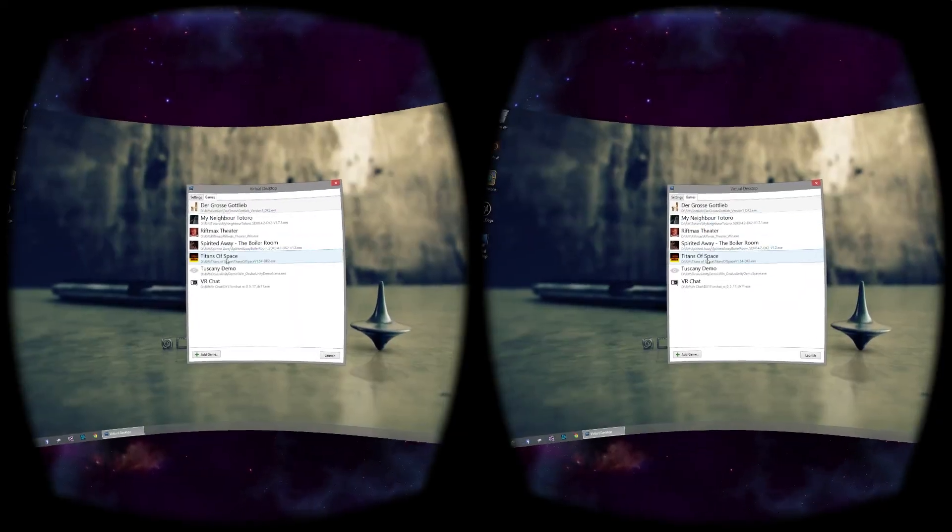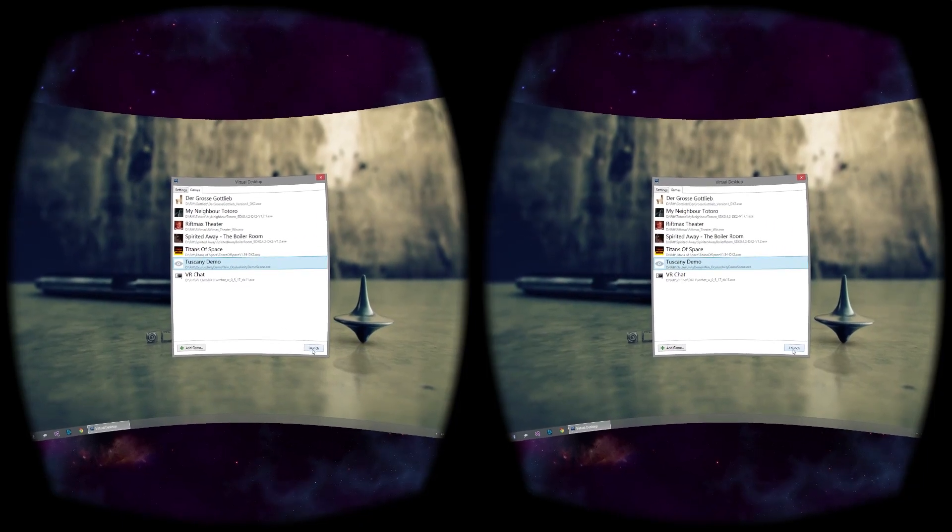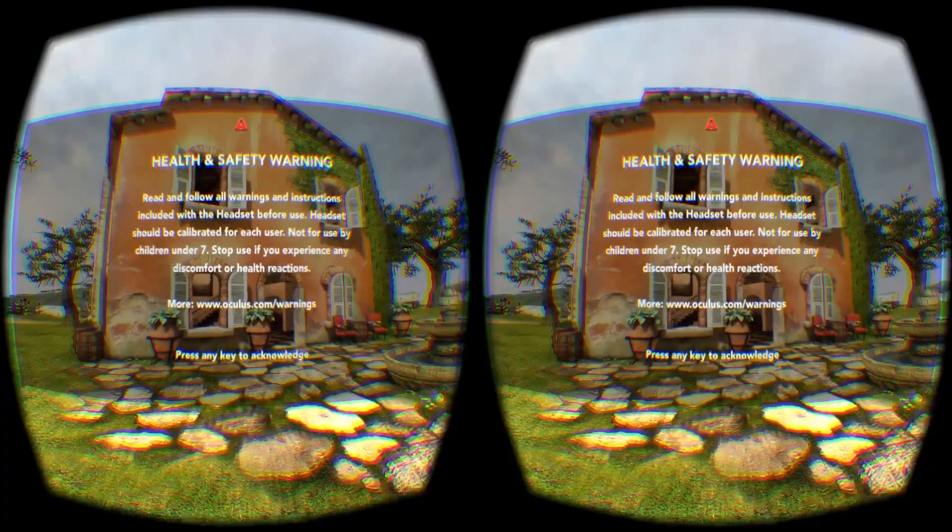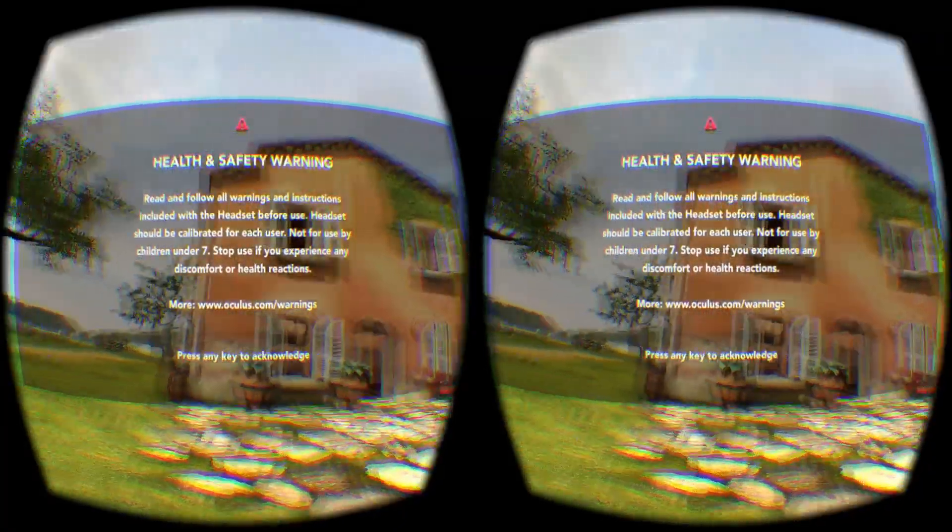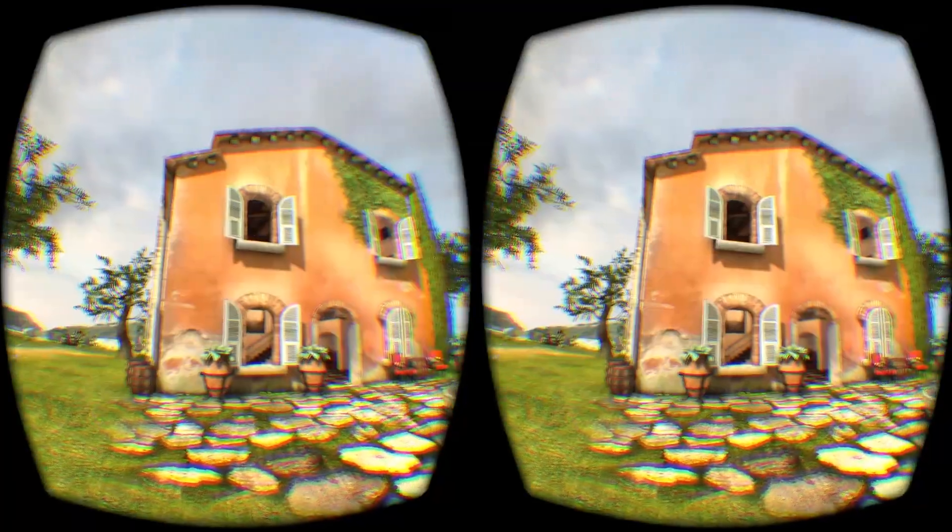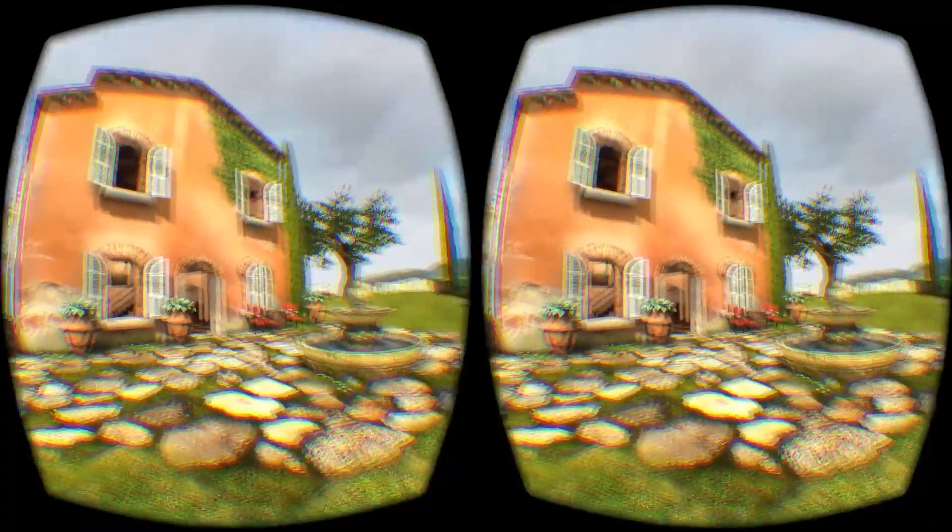The purpose of Virtual Desktop, though, is to improve your VR experience with real VR content. When you launch a VR game, like Tuscany Demo, you don't have to take your headset off. Just launch the game and you'll jump directly in it.